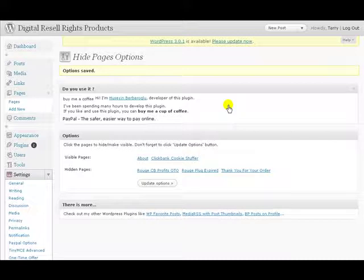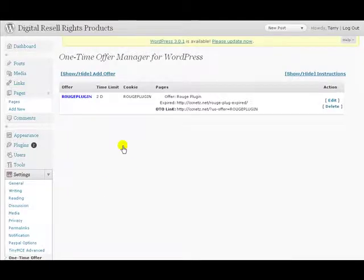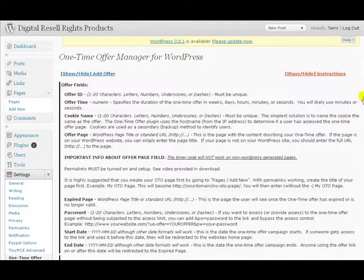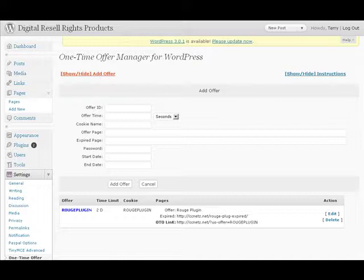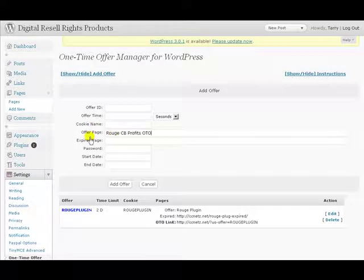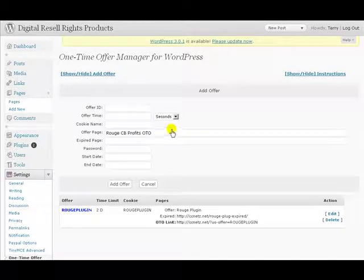Now let's go ahead and set up our actual one-time offer. Go to Settings — if it's not open, click the little button to open it — and go to One-Time Offer, then Add One. Here are the complete instructions on how to set everything up. We'll hide those and click Add Offer. I'm doing a CTRL-V — the Offer Page field has to be the exact title that you gave the page for this to work. You can also use a complete URL, but that will be covered in another video for pages outside of the WordPress system.